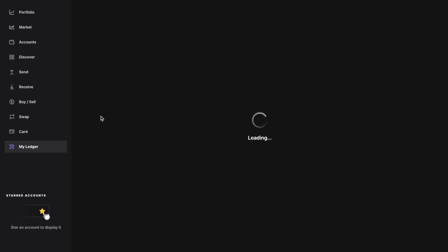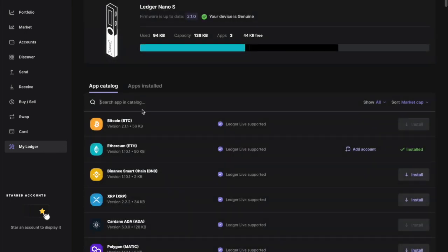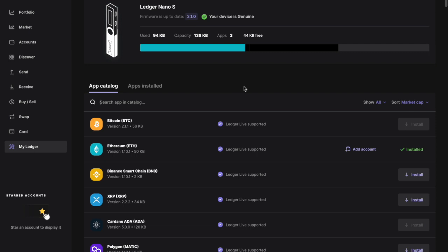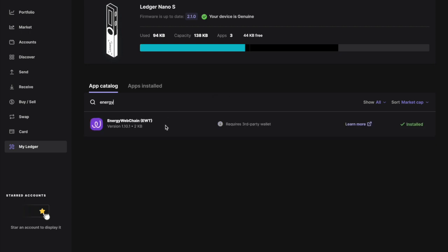First thing you're gonna want to do is go over to your Ledger Live application and make sure you've got the Energy Web application installed on your Ledger. I'm currently using my Burner Ledger for this video, but you just head straight over to my Ledger. And as long as your Ledger's connected, your Ledger Live application should be open. And as you guys can see, there is a little app catalog here. These are just different applications that you can install on your Ledger. And so pretty much if you want to store Energy Web Token, you just type in Energy Web Chain and be sure to have it installed.